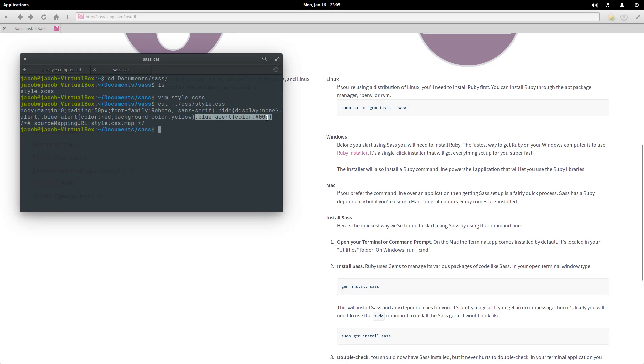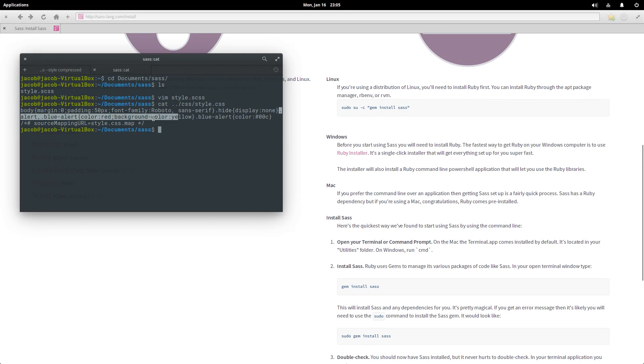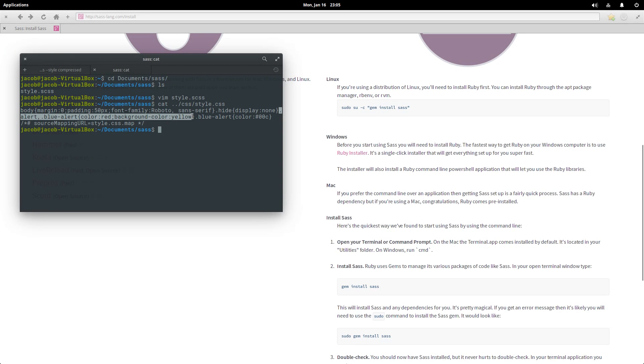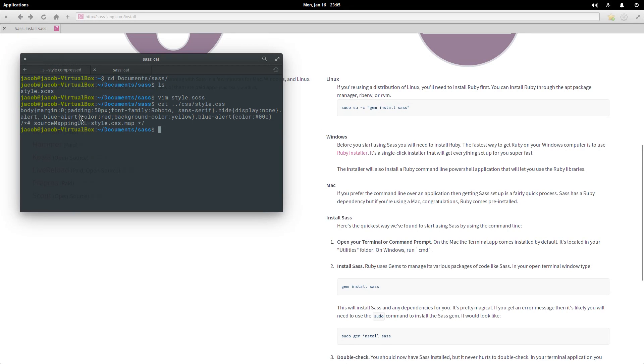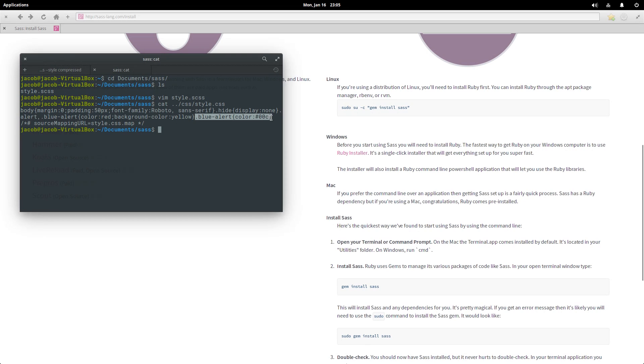And SAS also detected that we were extending the .alert class into .blue-alert, so it gave .alert and .blue-alert all these styles, and then just gave .blue-alert these custom styles.